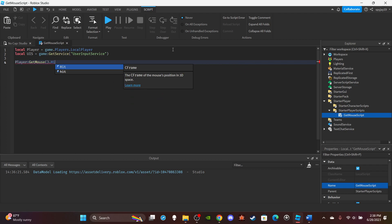As you guys can see, we've retrieved the mouse. Now you can choose what you want. So if we did just .Hit, it would get the player CFrame, like the CFrame of the mouse position I should say.